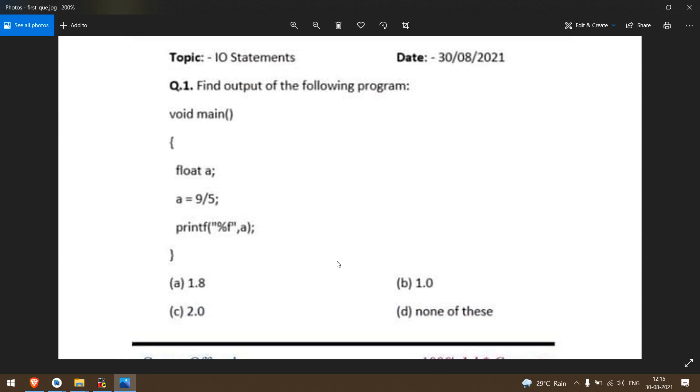The output of this printf is 1.8, 2.0, 1.0, or none of these.